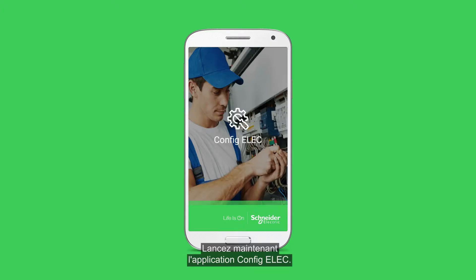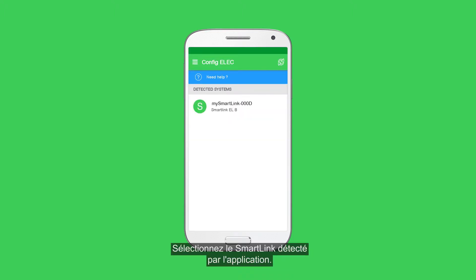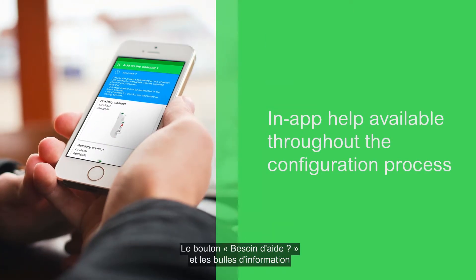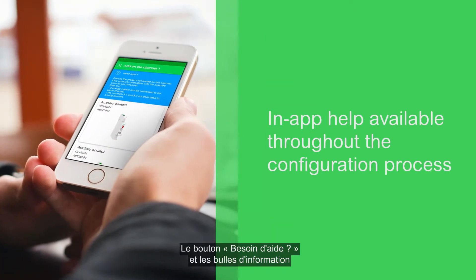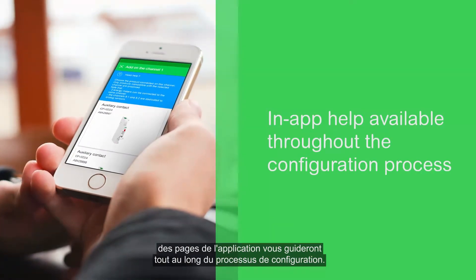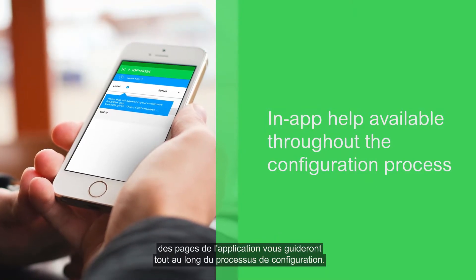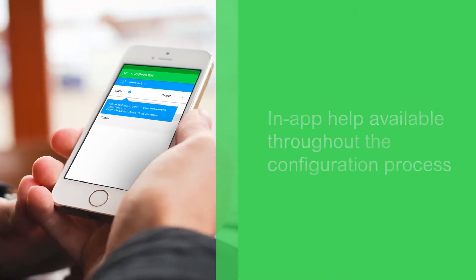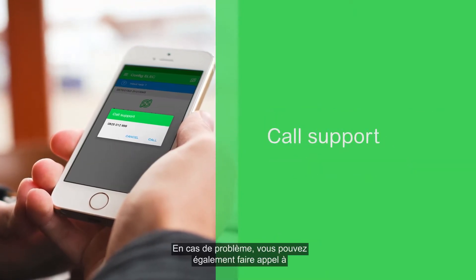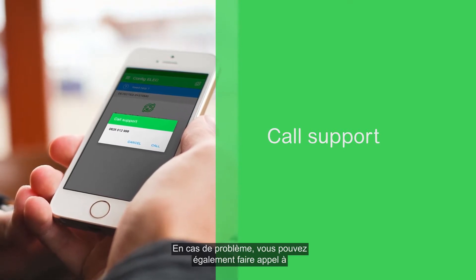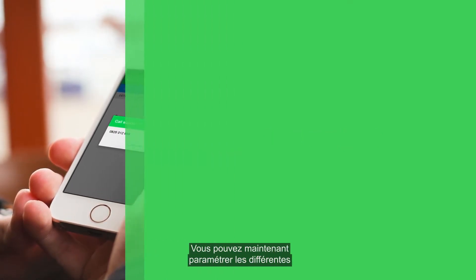You can now run the ConfigElec application and select the SmartLink detected by the application. The Need Help button and information bubbles in the application will guide you throughout the configuration process. In case of a problem, you can also use the Call Support feature, which is available in the main menu.